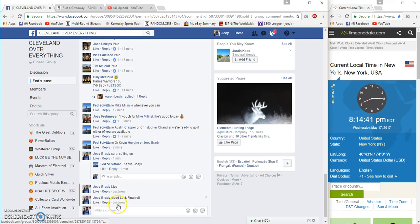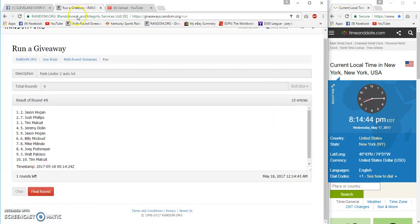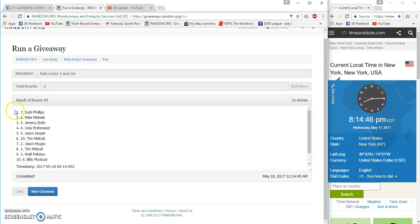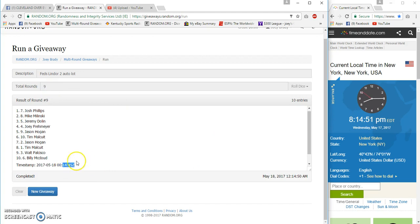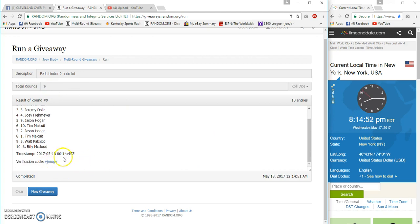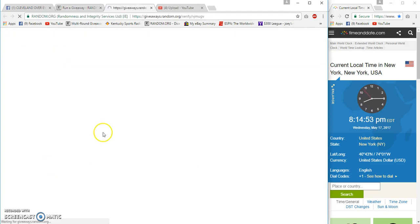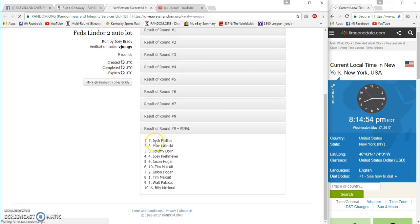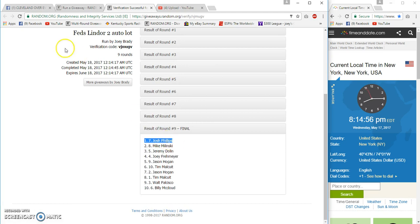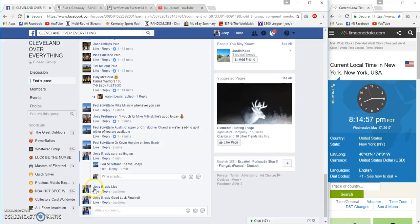Final roll at 8:14, good luck everyone. And number nine, congrats to Josh Phillips, spot number seven. Nine and nine, 14, 49, 14, 45 verification code. Spot number seven, Josh Phillips, you are a winner, congrats.